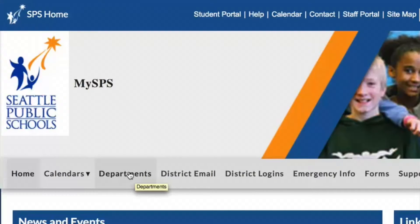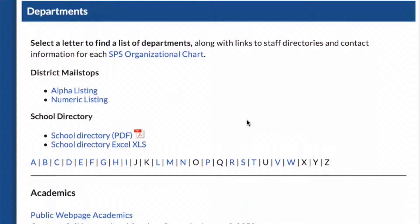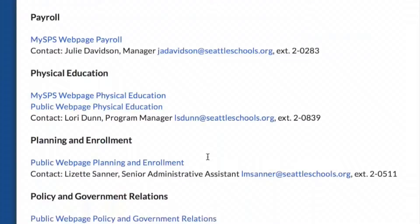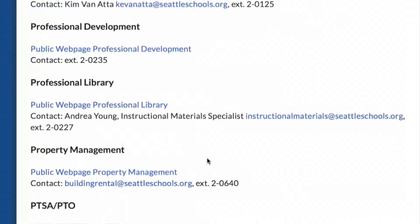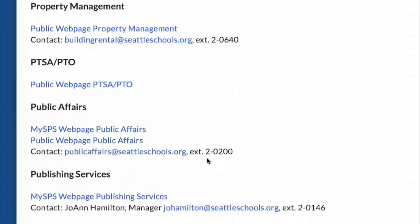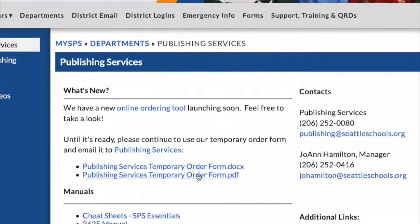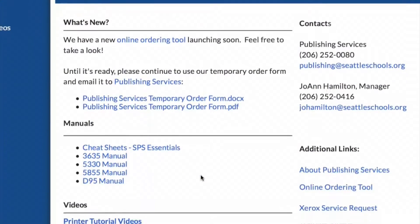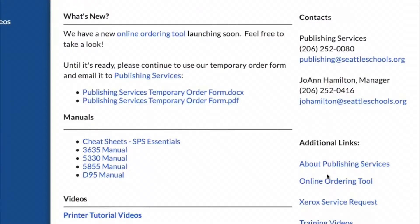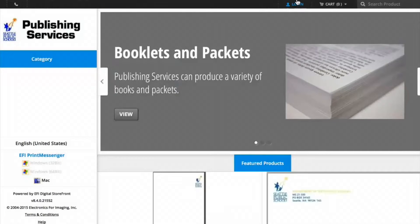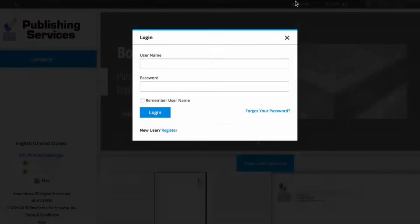Log in to MySPS, navigate to Departments, and then to the P's for Publishing Services. On the Publishing Services web page, you'll find a link to the online ordering tool on the right side.